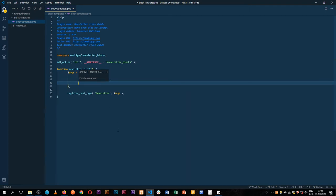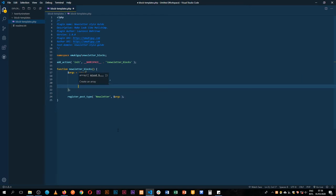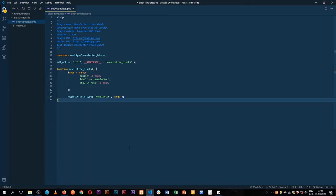I also want to show it in the REST API, and this will allow us to actually work with Gutenberg by having this as true. The moment we add it as false we will not be able to work with Gutenberg, and yet that's what we are looking at using to make this possible.